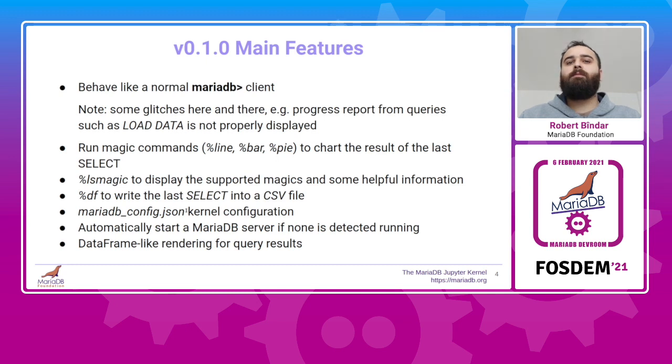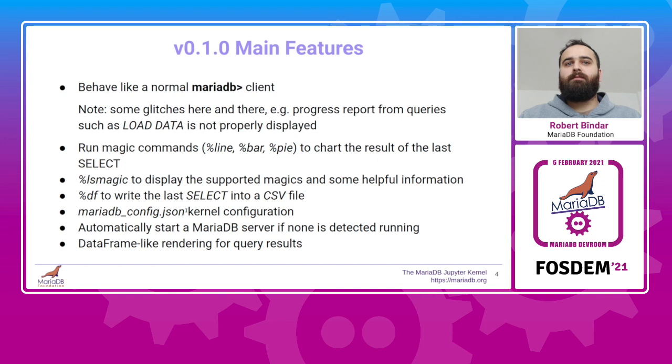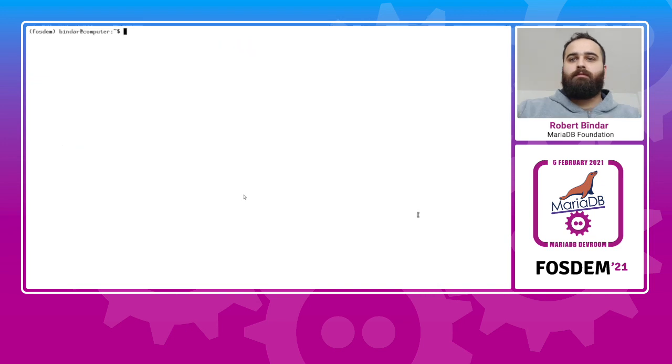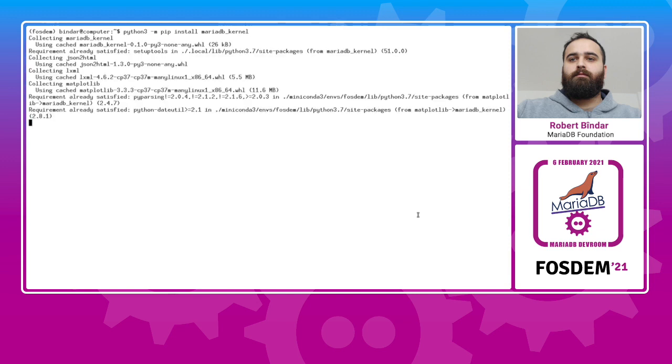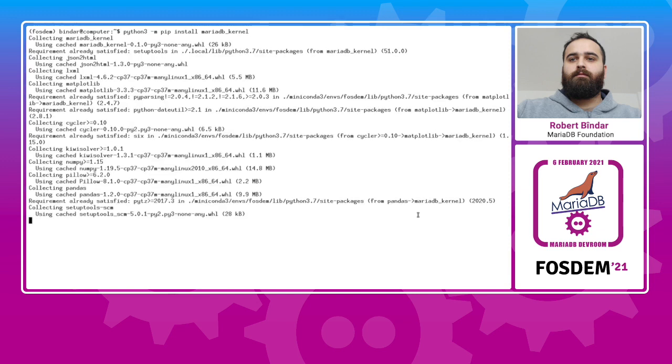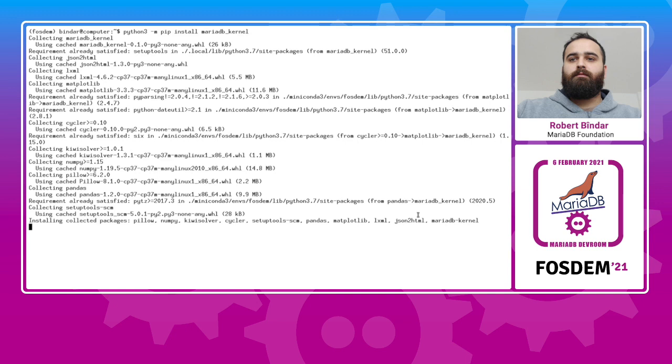Let me show you some demos to see practically how to play around with the kernel. To install the kernel, you need to run pip install MariaDB kernel, like this. Installing, pip is getting all the dependencies required. And it's done.